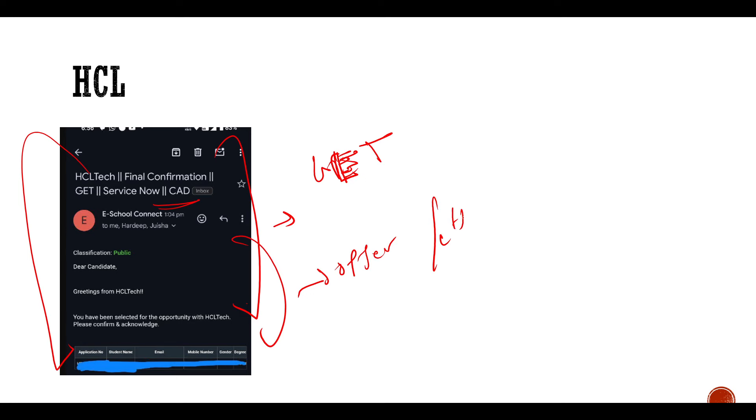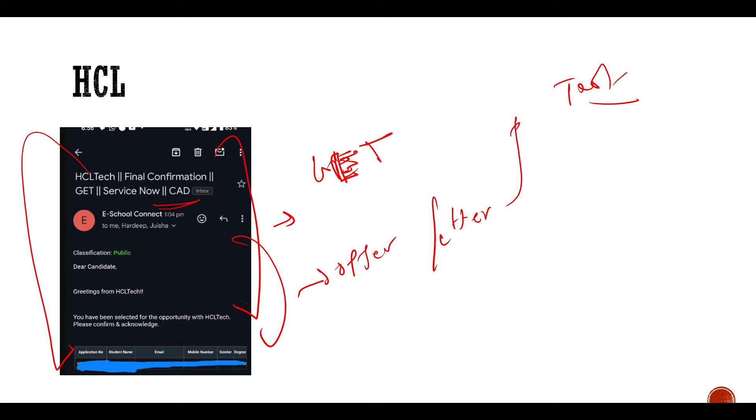And now they are going to process it, so definitely you will get the offer letters in the future. So this has been received by our subscribers, so all the best if you are waiting for the offer letter.